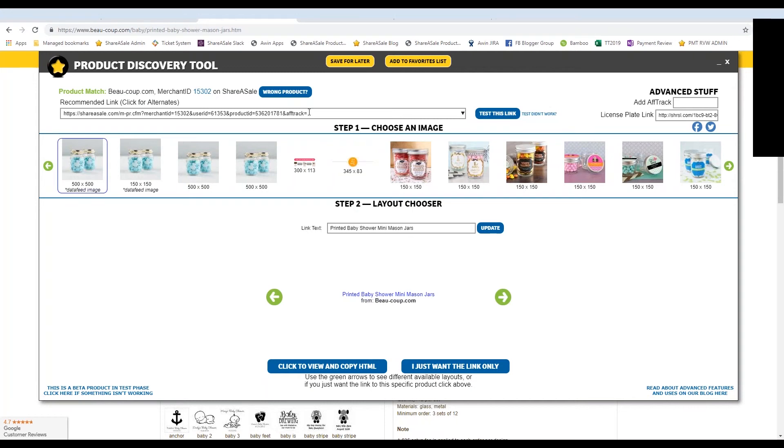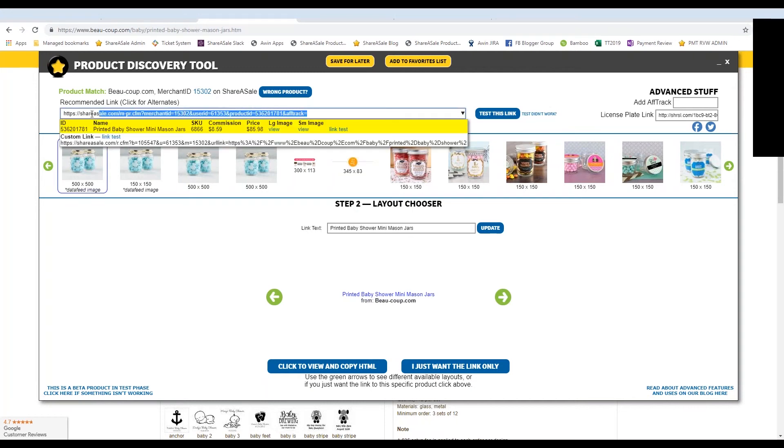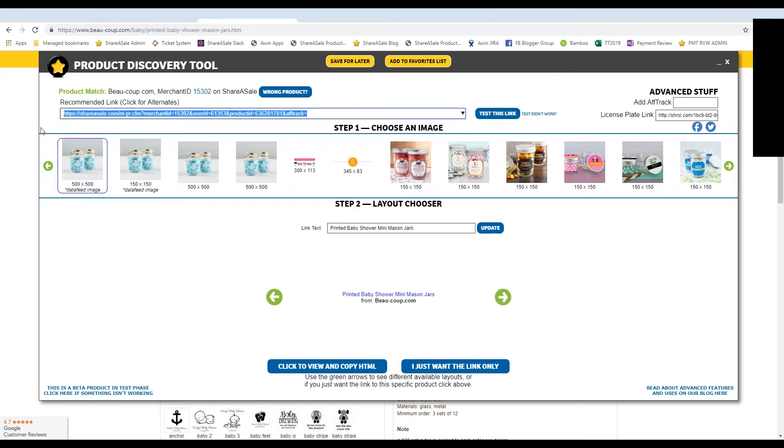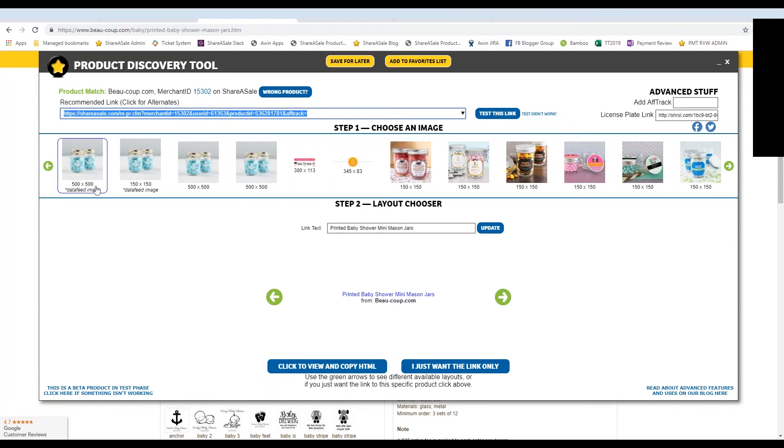So you'll see at the top is your ShareASale affiliate link with the three required parameters, the merchant ID, your unique affiliate ID, and also the product ID. So you can use this link if you would like.